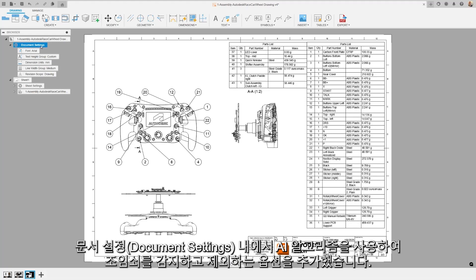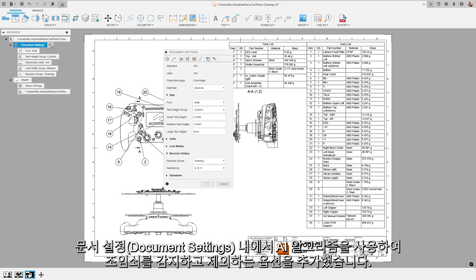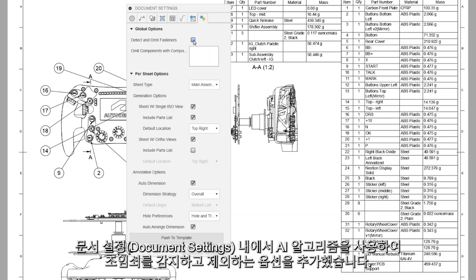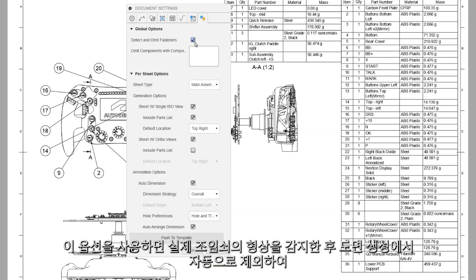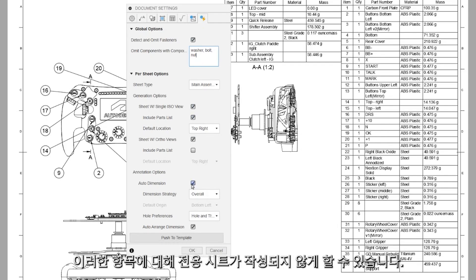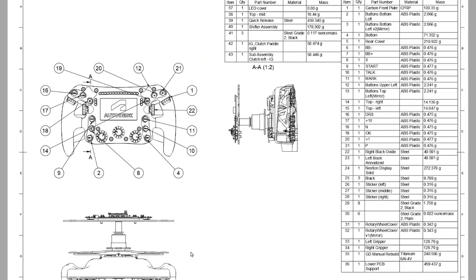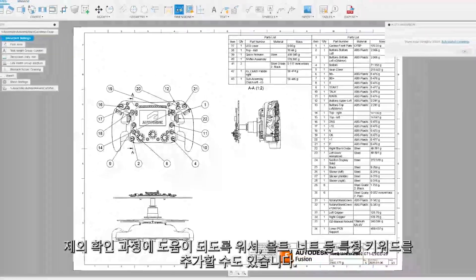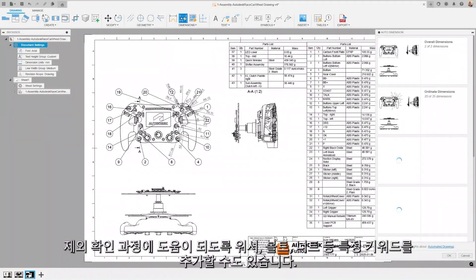Within document settings, we've added an option to detect and omit fasteners using our AI algorithm. This detects the physical fastener geometry, then automatically omits them from drawing creation, ensuring that dedicated sheets are not created for these items. You can also add specific keywords to assist in the omission checking process, such as washer, bolt, or nut.